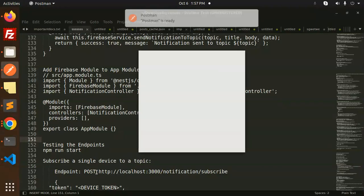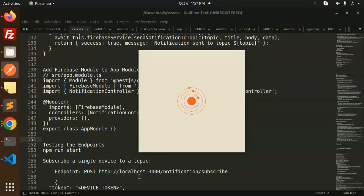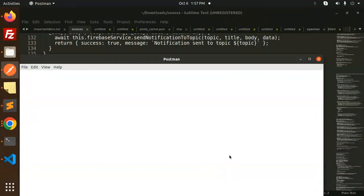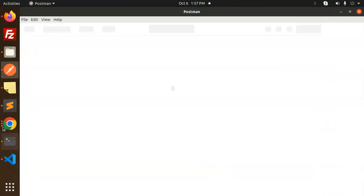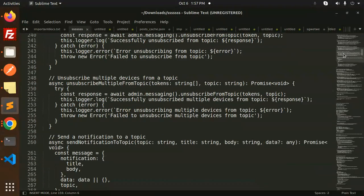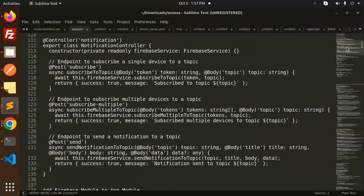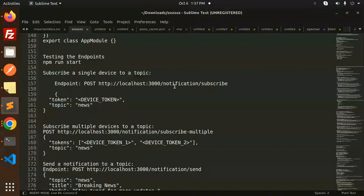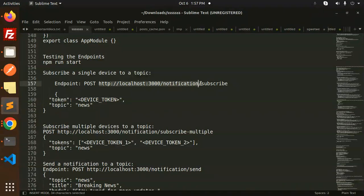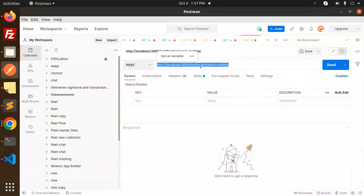Let's open Postman to test the endpoints. The first endpoint is for subscribing a device. You can test individual token or multiple tokens. For a single device, use the endpoint notification/subscribe-single-device with the token and topic — for example, topic: 'news'.